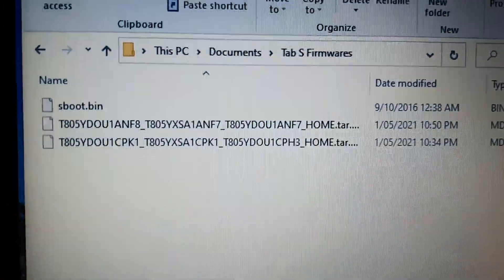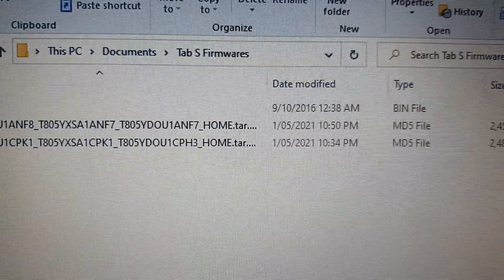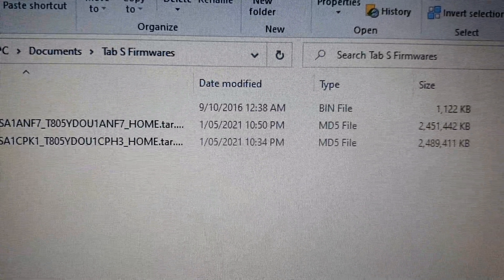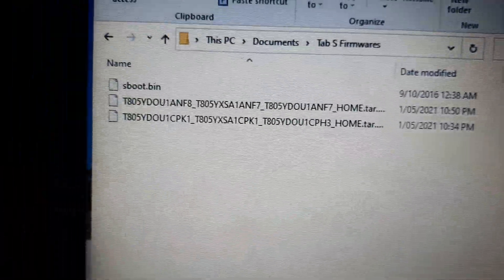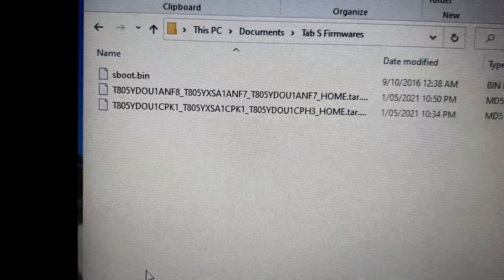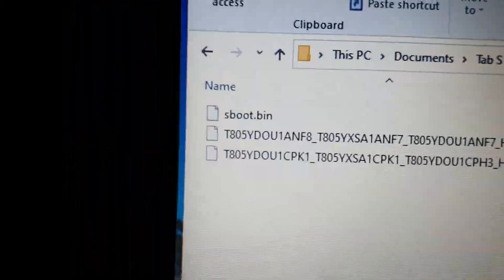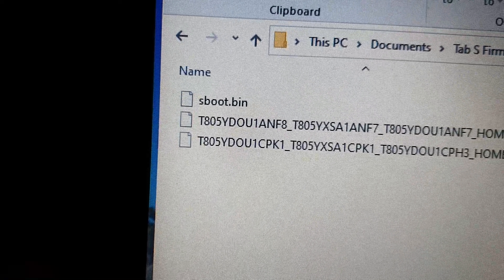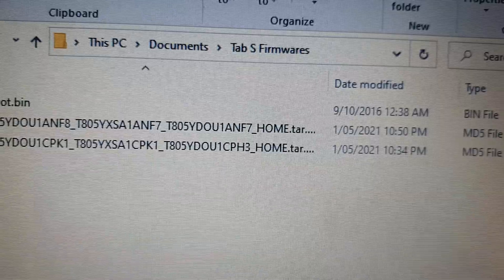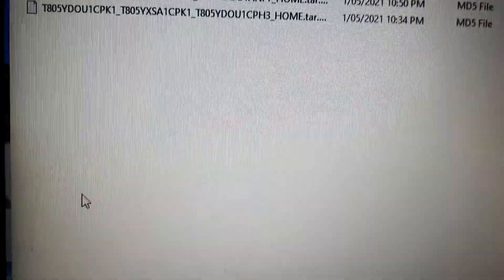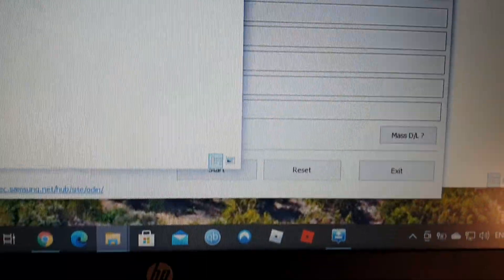So I've downloaded these .md5 files from Sam Mobile. I've got a sboot.bin file for the bootloader, but I don't know exactly how to put that into Odin.